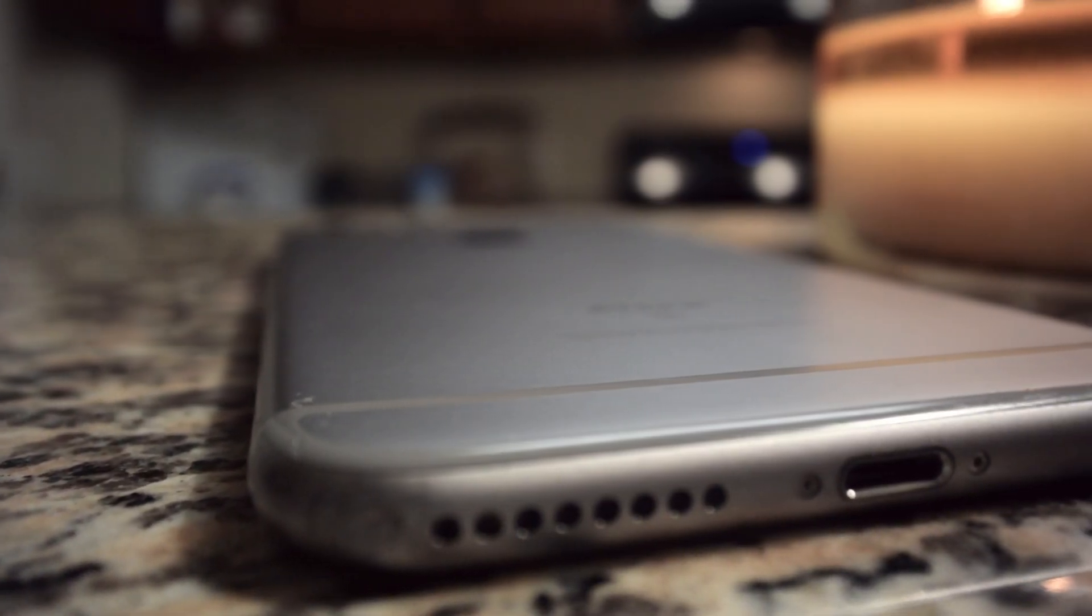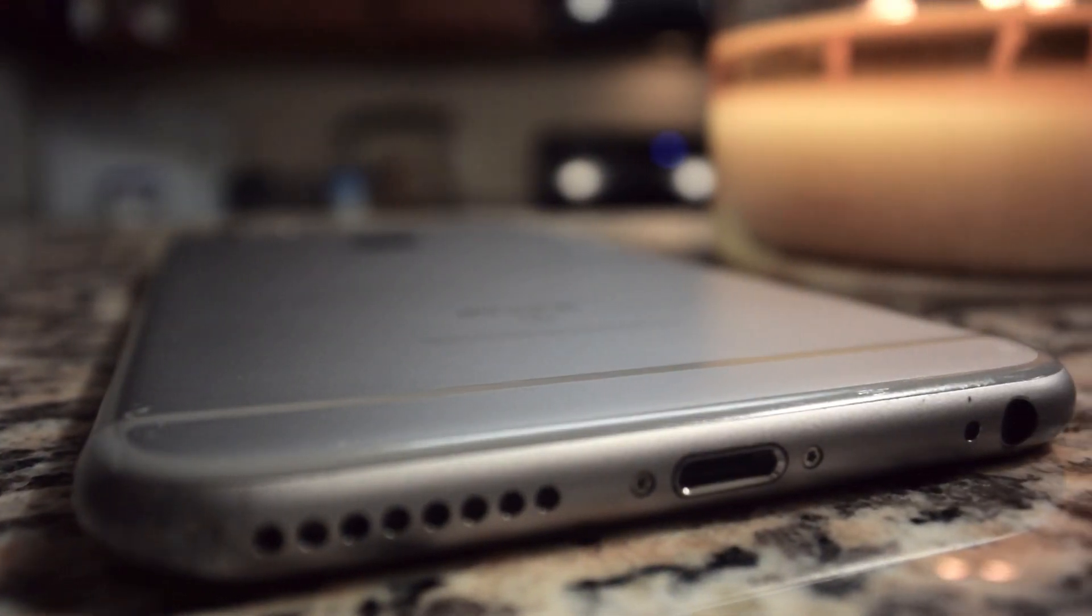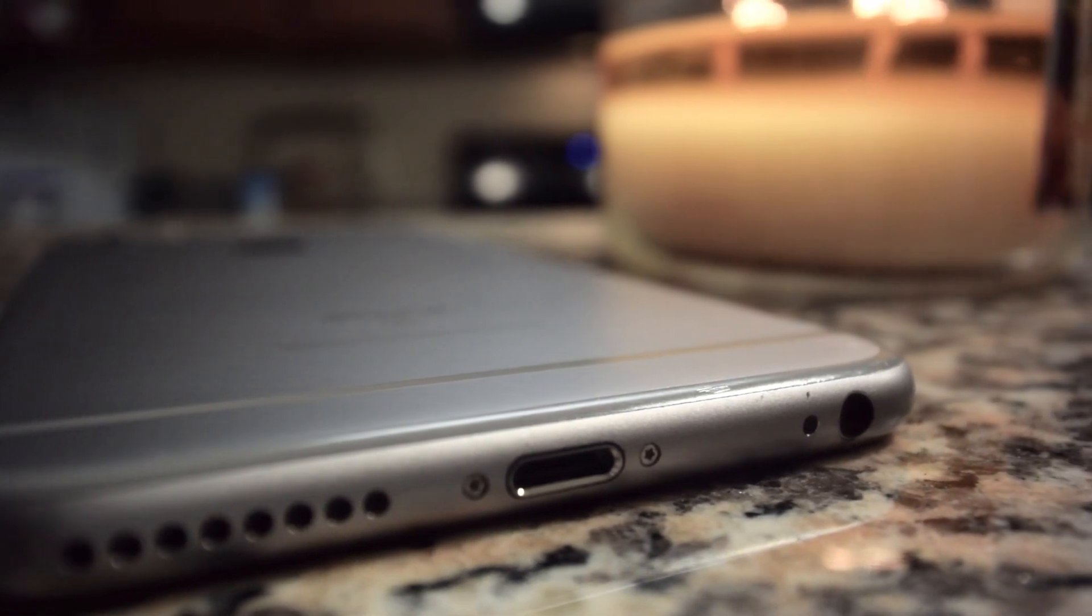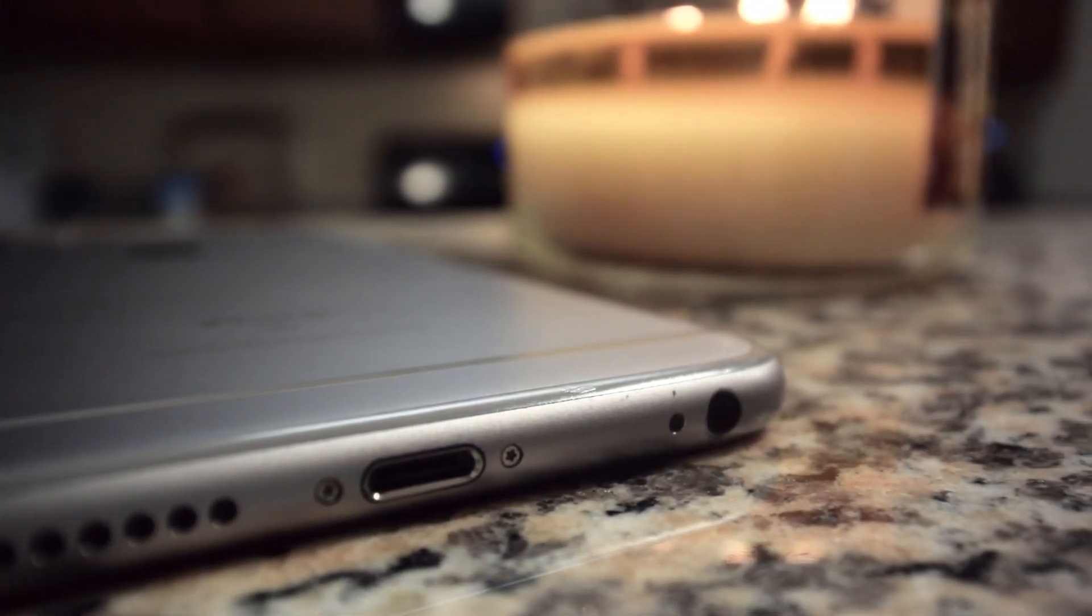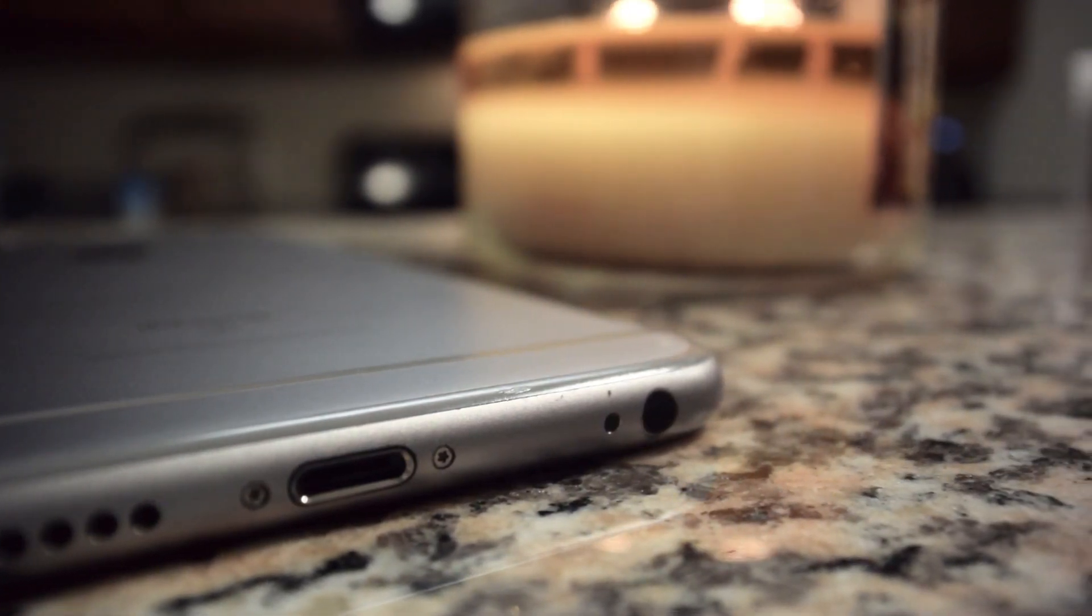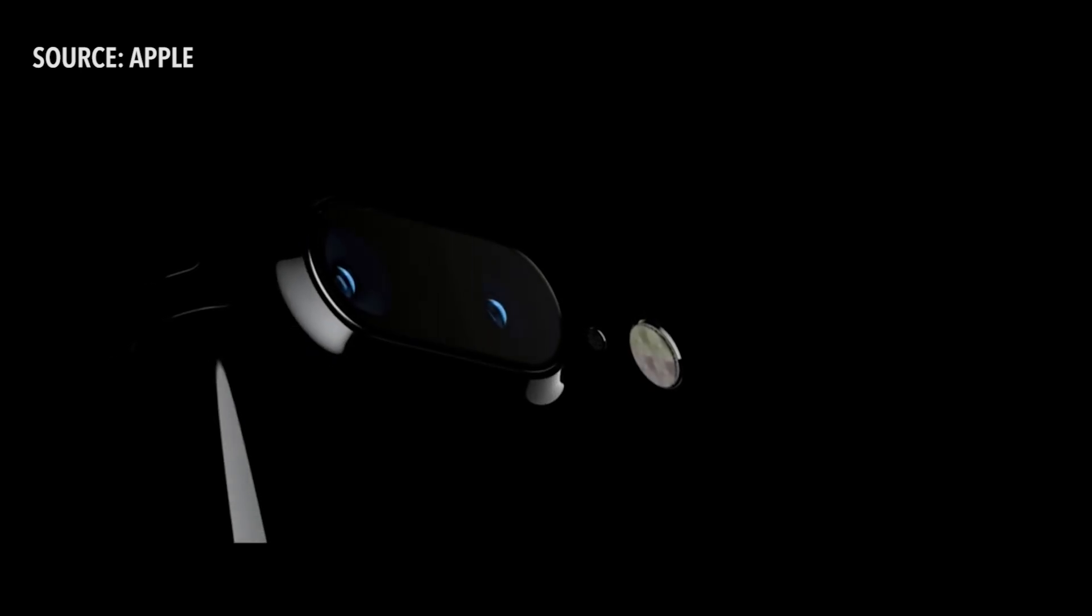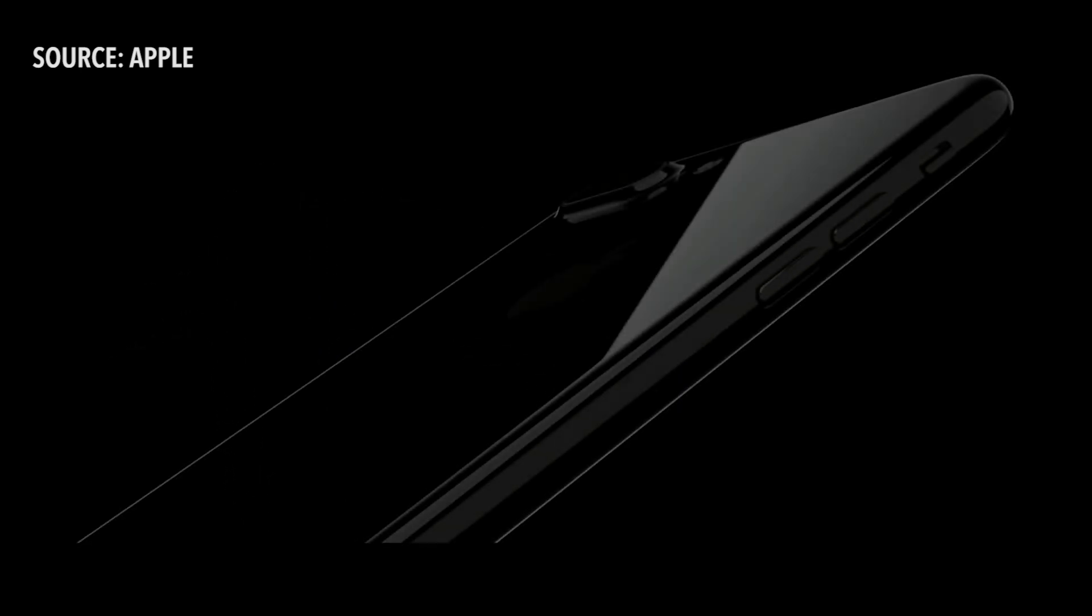If you're using an older model iPhone updating to the newest software can sometimes cause performance and battery issues. Of course even if you're planning to upgrade to the new iPhone 7 or 7 Plus these tips will be helpful too.